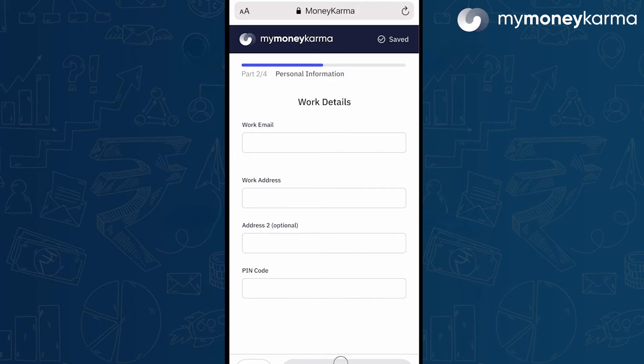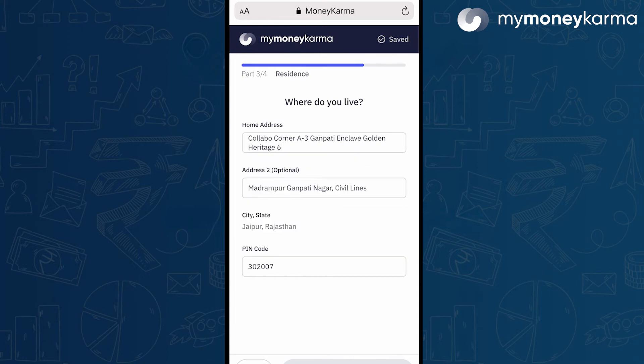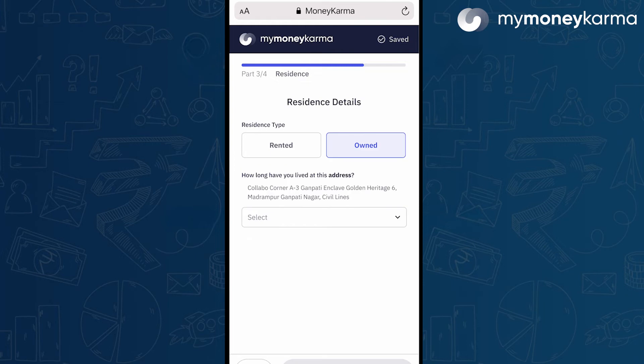Then we get to residence — where do you live? Here, we'll need to know your residence type, whether you rent or own, and the duration of how long you've lived at this address. If it's less than 3 years, then we ask a secondary question.